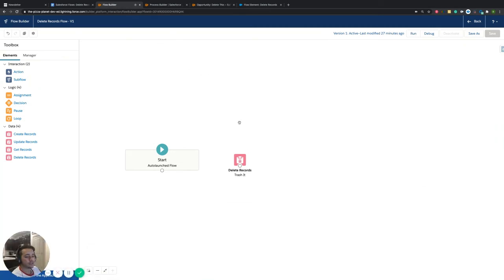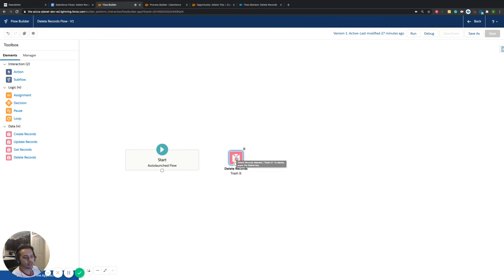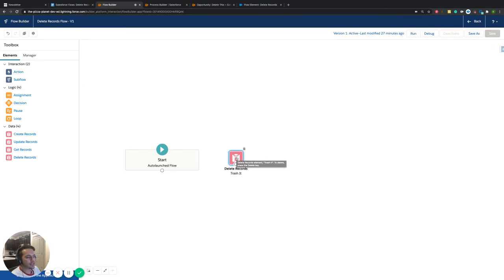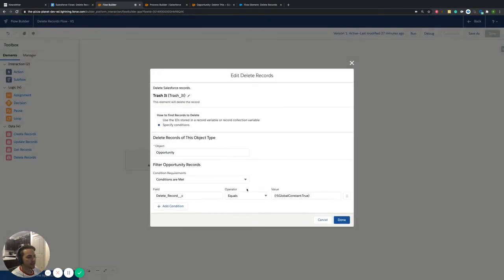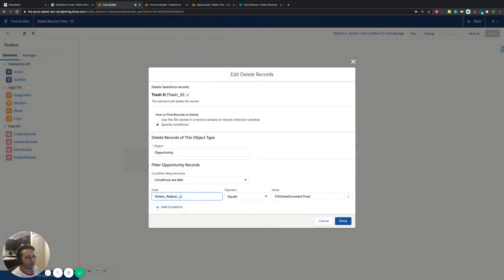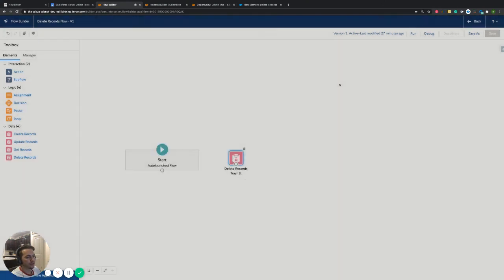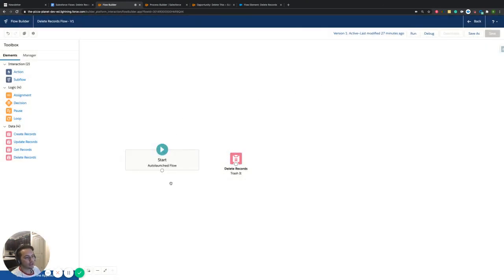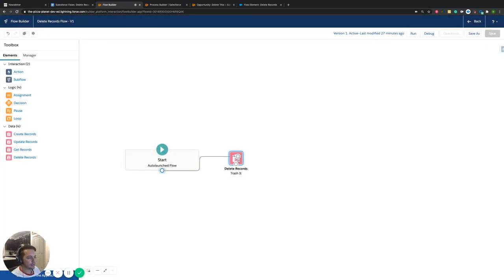We don't really need anything. I don't need a decision. I'm already filtering it on our process builder. We have all the information that's needed. Essentially, we're just checking to see if that delete record is true. And if that is true, then we want to delete it. So we'll connect this guy and then I'll kind of go through what we have available.